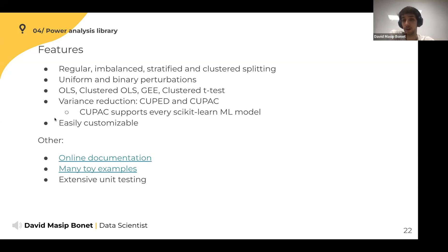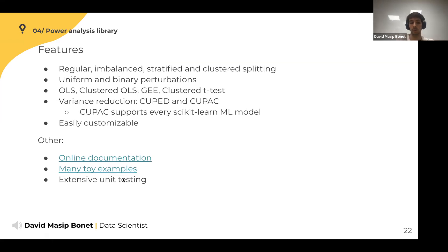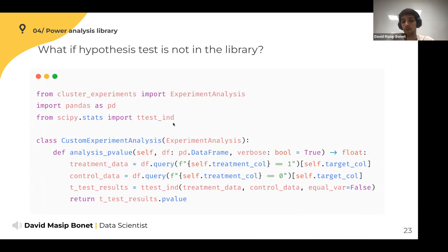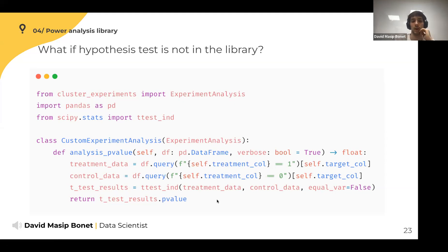The library is easily customizable. If your hypothesis test isn't implemented, you create a custom experiment analysis class that inherits from the abstract ExperimentAnalysis class. This class has one abstract method — analysis_p_value — that takes a data frame and returns a number between zero and one. You perform the hypothesis test and return the p-value, and it will work. The library has online documentation with lots of examples and is extensively unit tested.